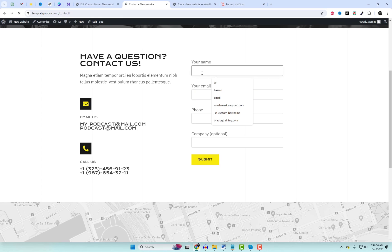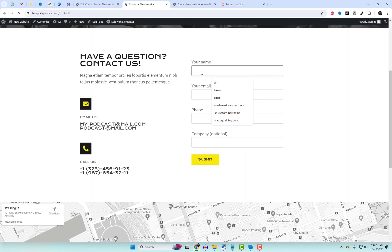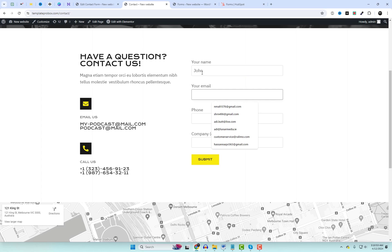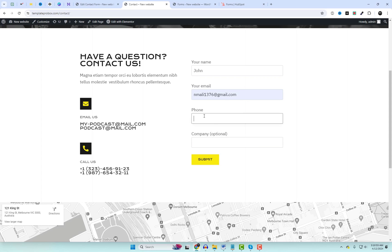Test your form to ensure that data is being captured correctly and sent to HubSpot. Submit the form and check your HubSpot account to verify that the lead information is being captured.